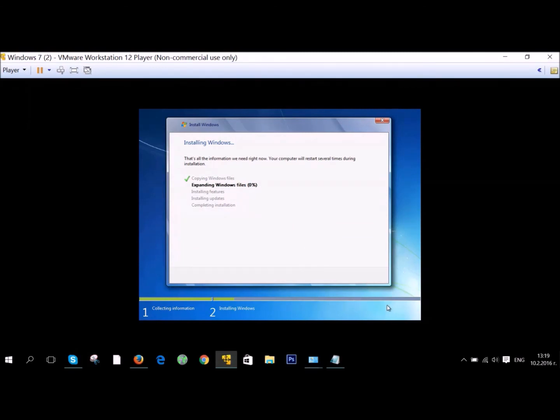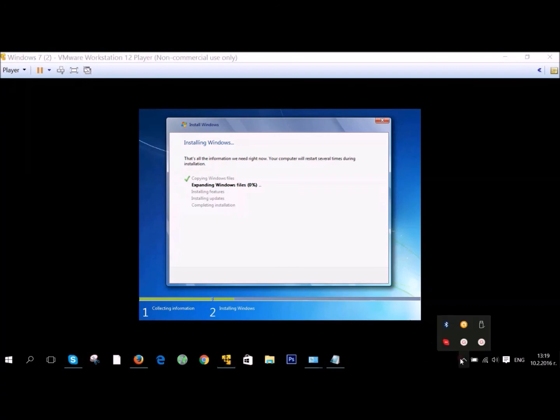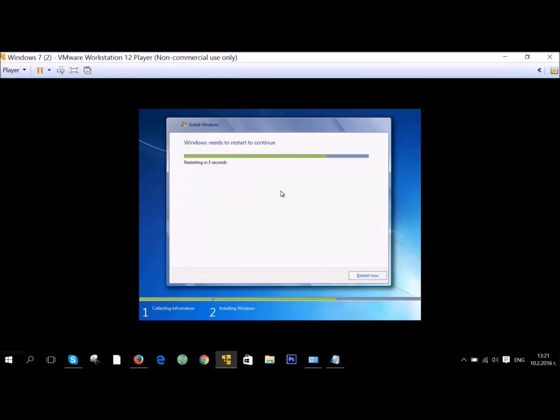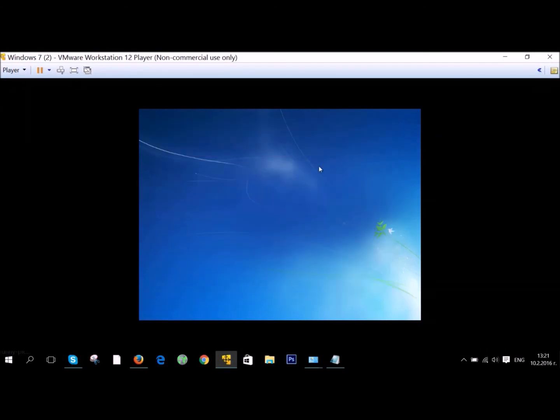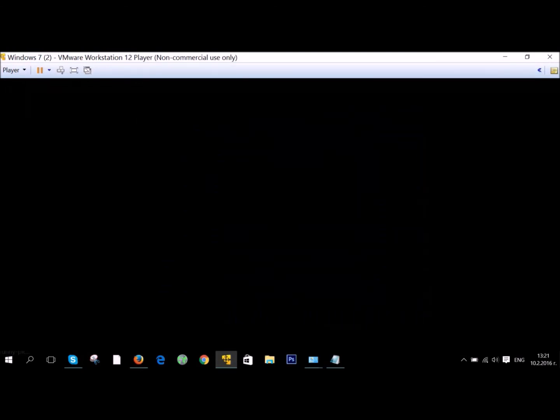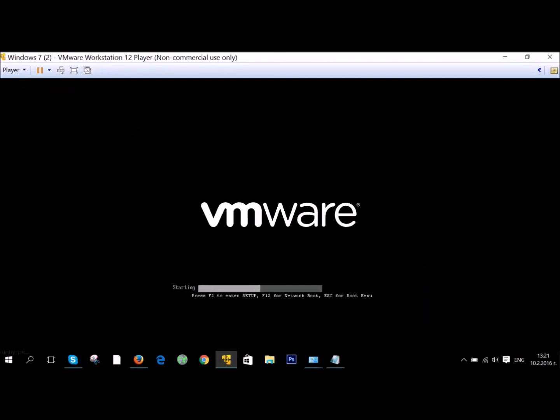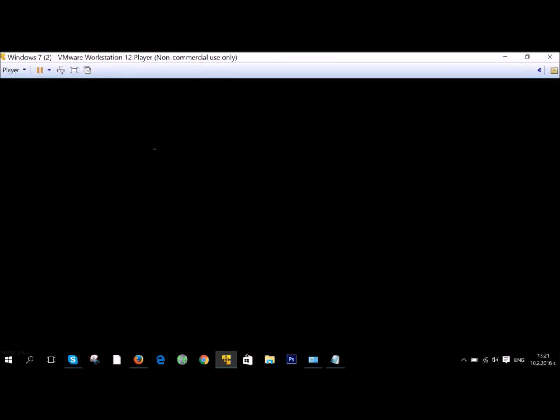It's gonna restart a couple of times, which is completely normal. As you can see here it's restarting, and after that it's gonna boot up your Windows.